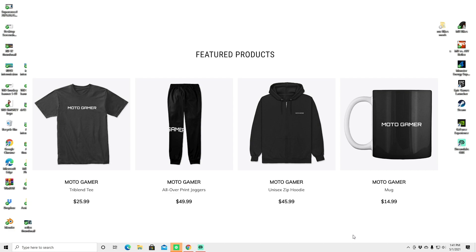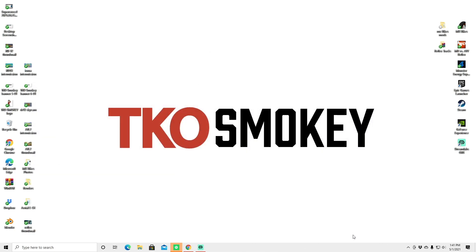Also I just dropped some new merch. If you go down in the description you can see the TKO Smokey dot store. Support your fellow moto gamer. I have the moto gamer apparel, we got mugs, shirts, hoodies, all kinds of stuff so be sure to check that out. But on that note let's get into the video.